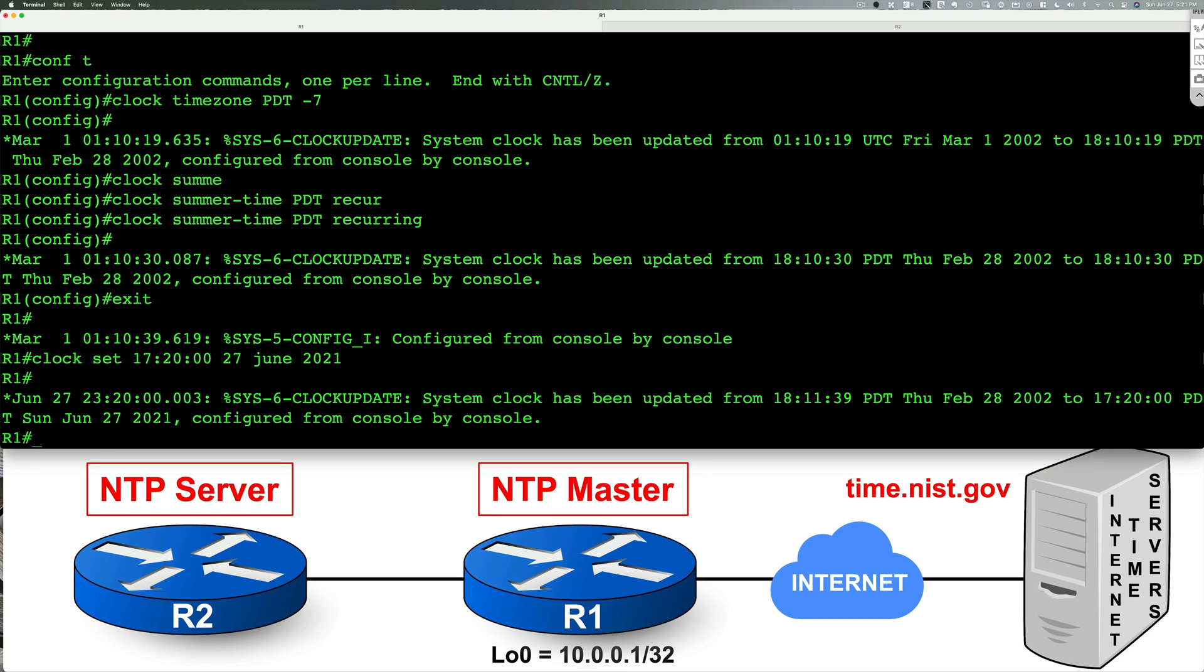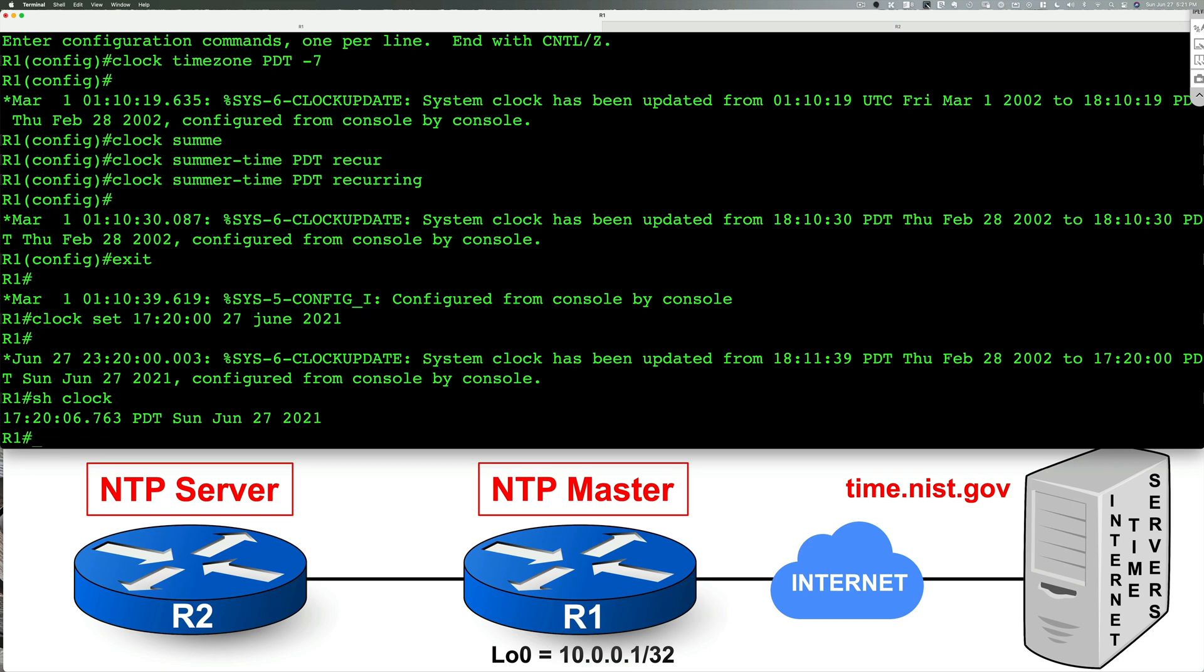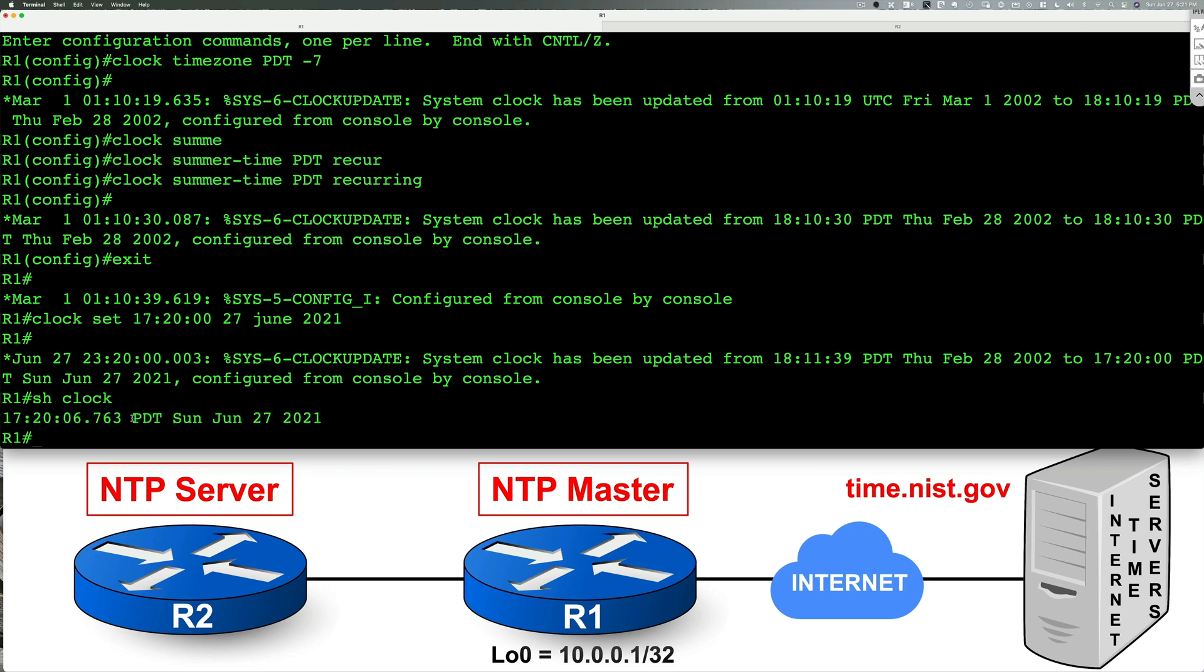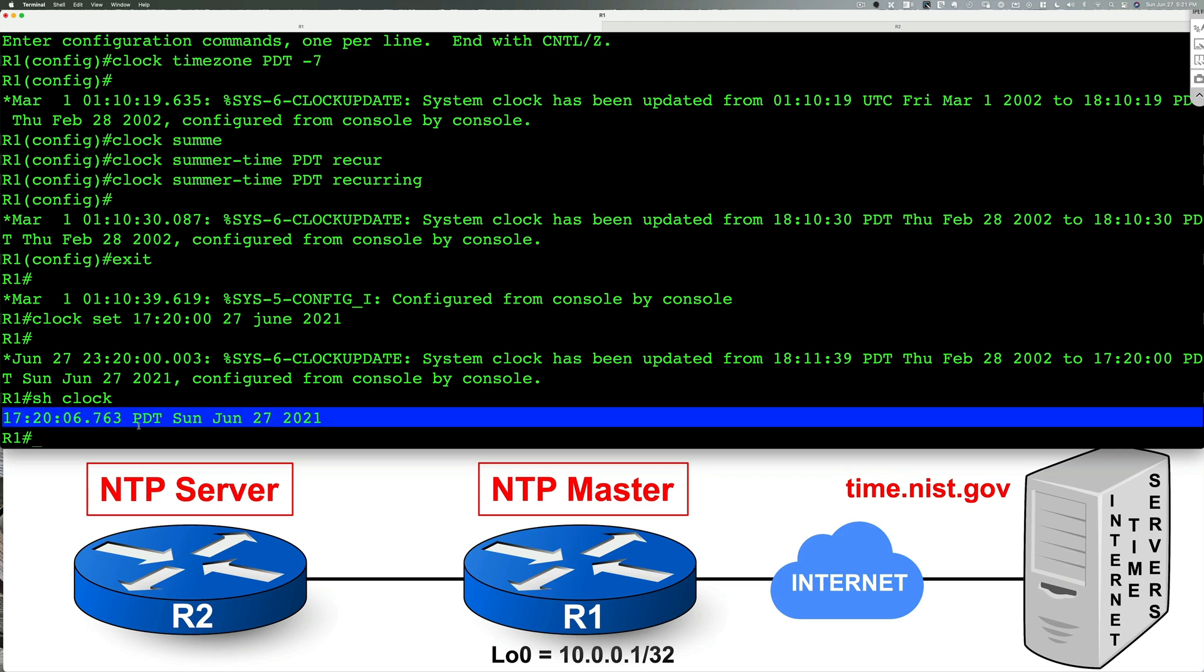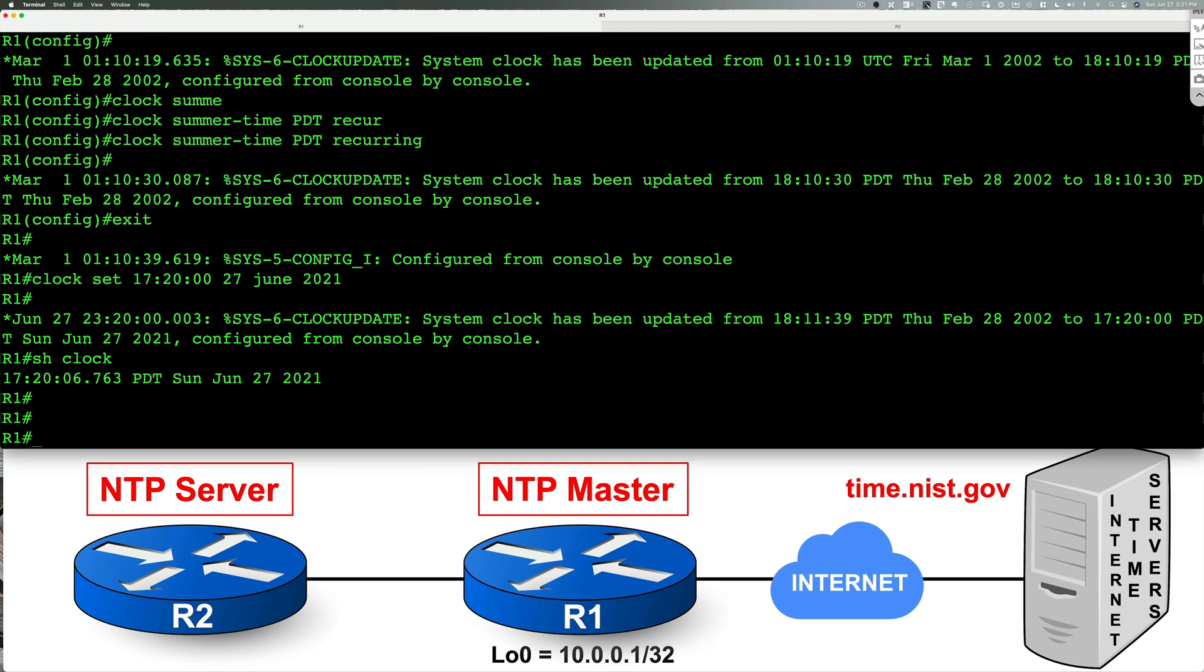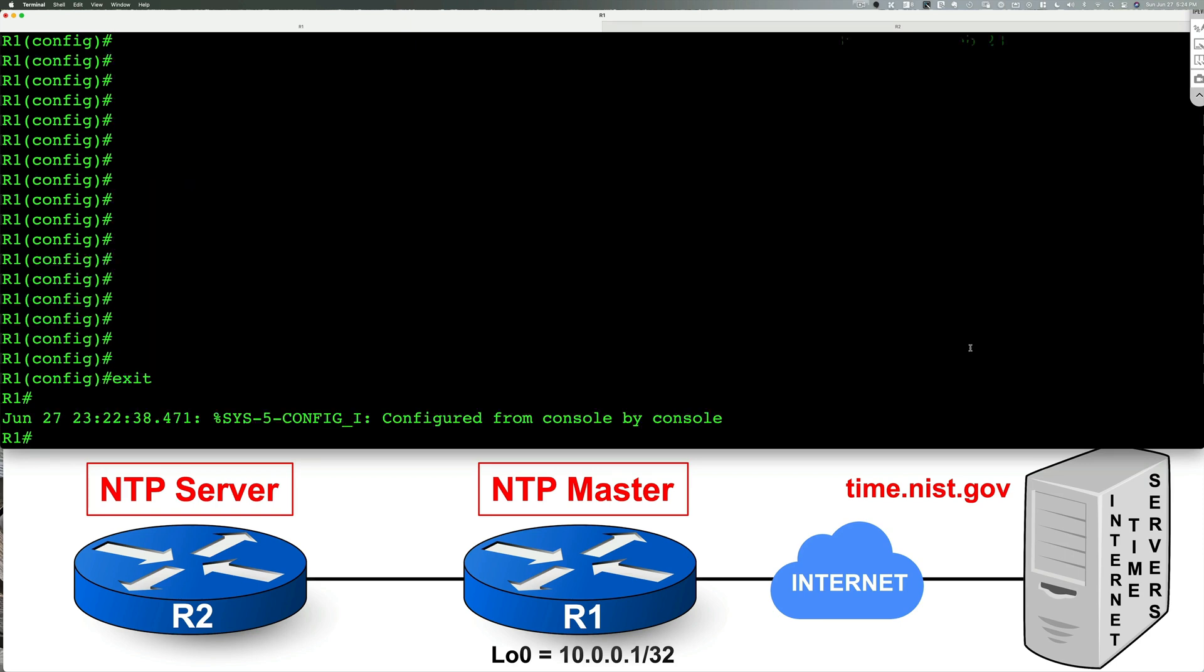If I were to do show clock now, I should be able to see that it says it's 5:20 p.m. on my device. And it's Sunday, June 27, 2021. So that's pretty cool. So now this gives our device a head start. And it's now ready to be able to synchronize itself with the time.nist.gov. Here's the next step.